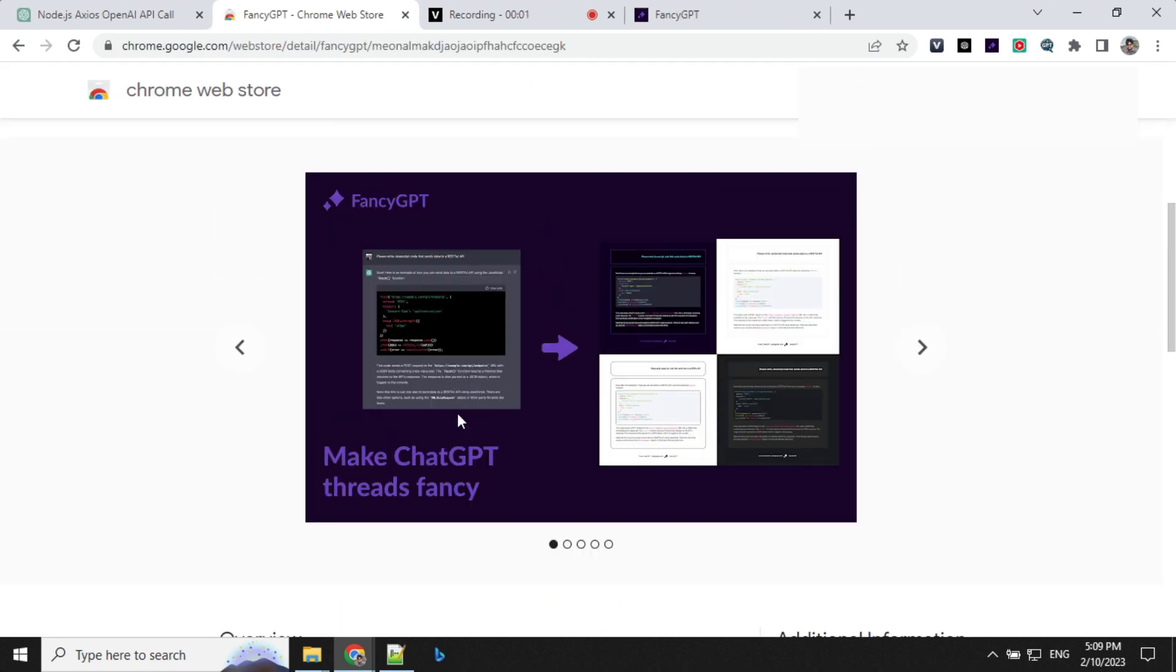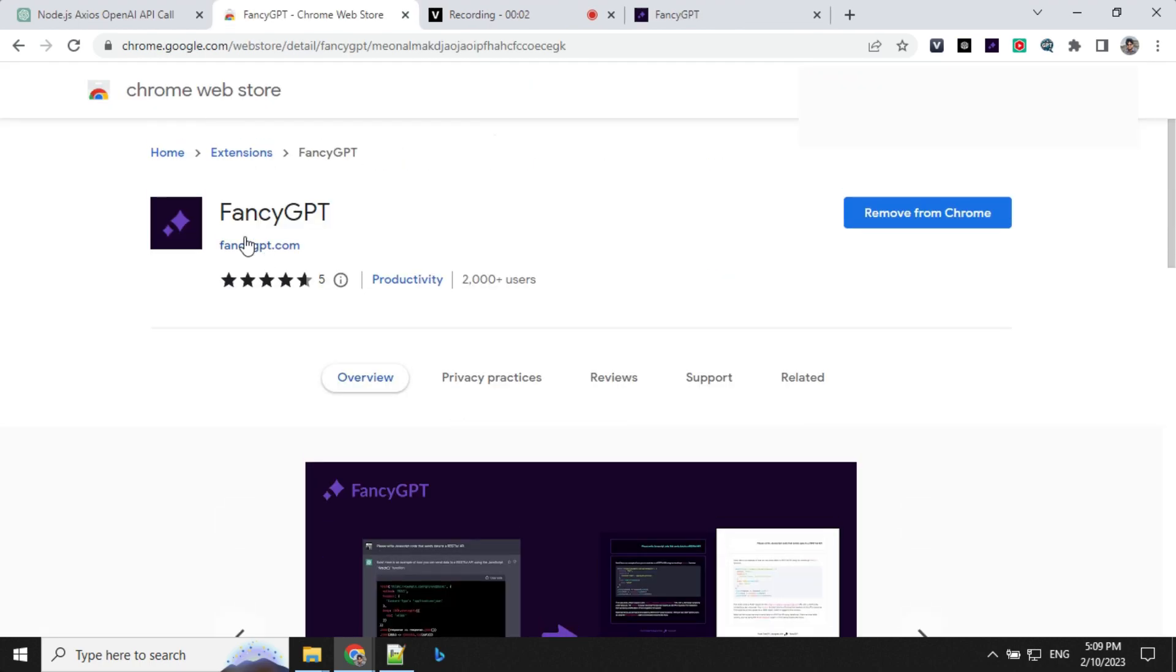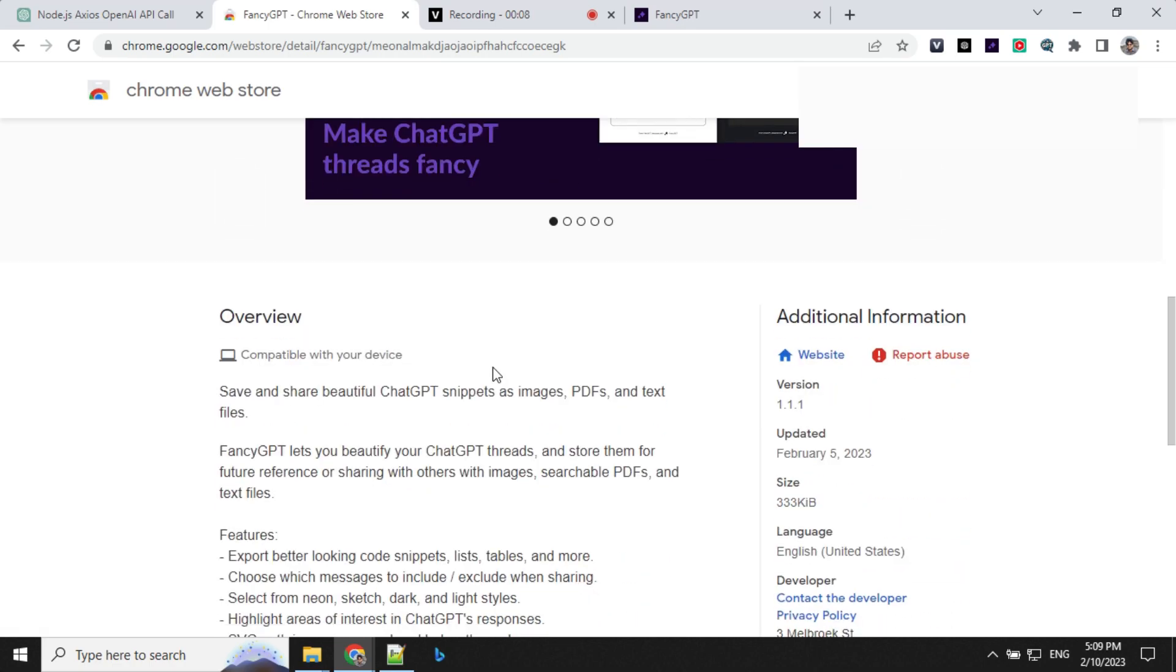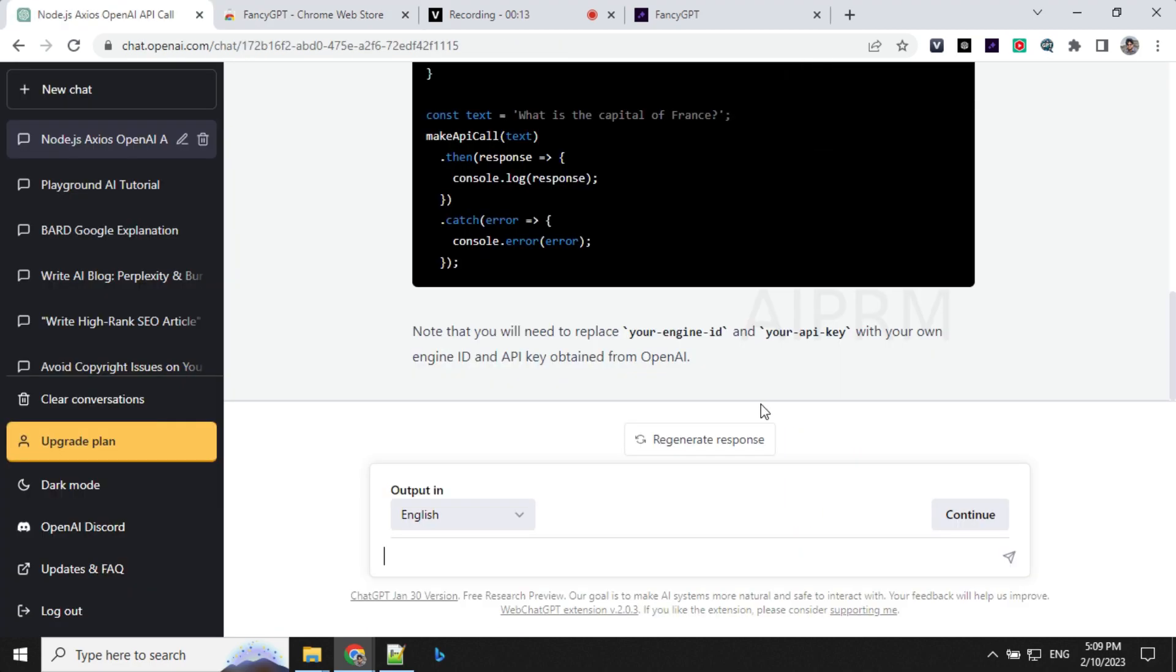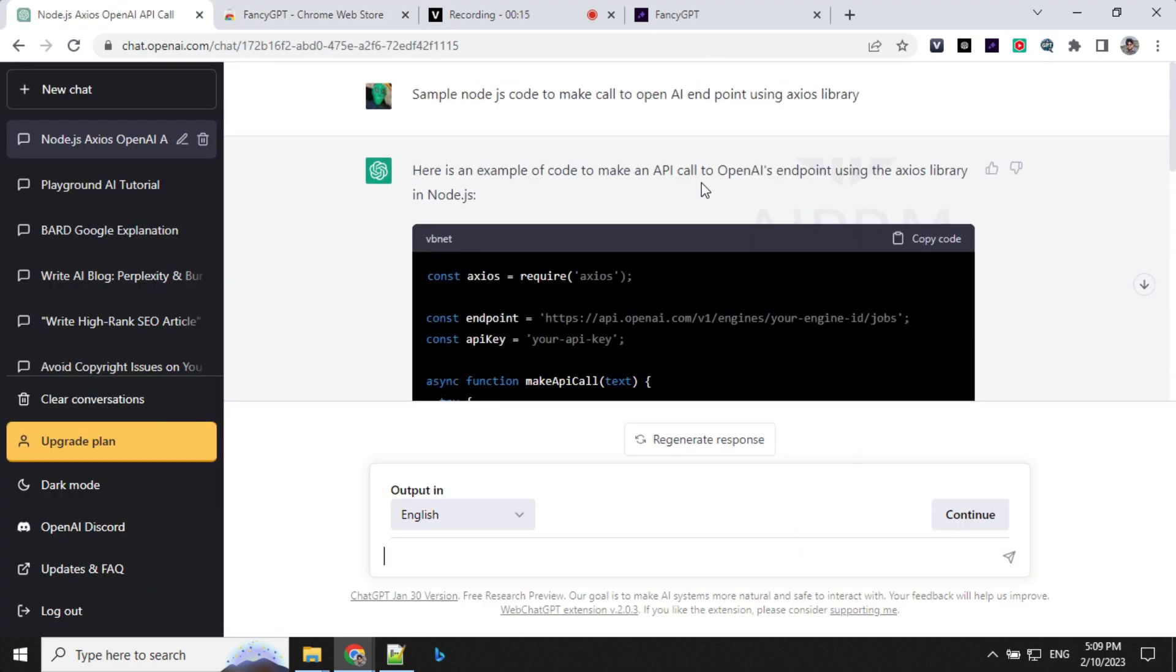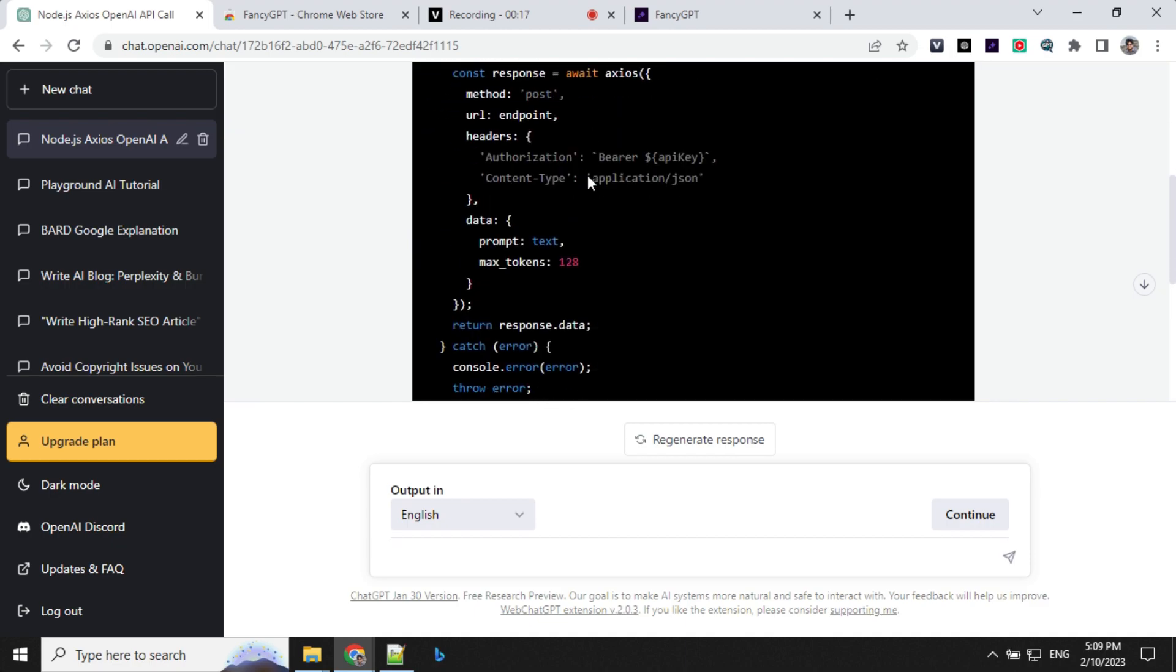The fifth and the last one is Fancy GPT. This is really helpful if you want to store your threads for future reference in terms of PDF, text or other files. How it works is, consider that I have written this code and I want to save it.